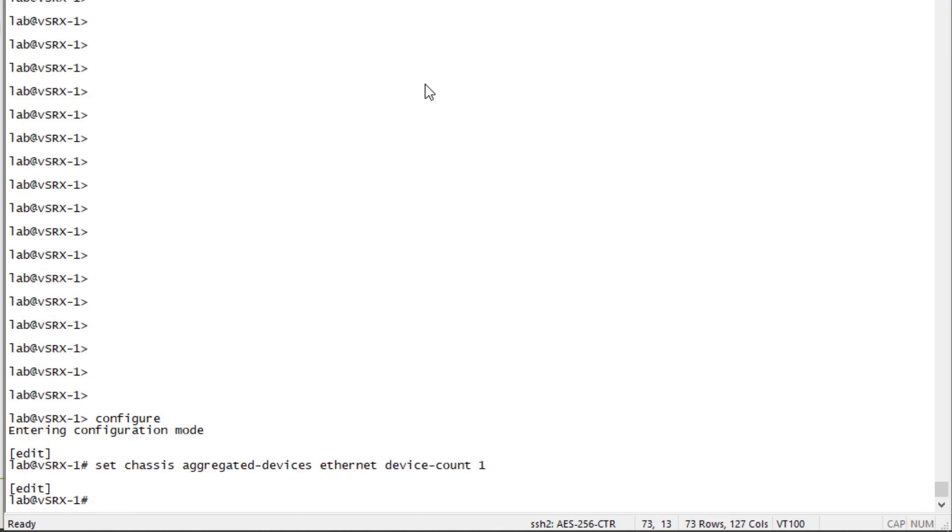Now, if we were to set that to two, it would set up AE0 and AE1. Three would be AE0, one, and three. So keep that in mind. This is how you create the aggregate Ethernet interfaces.